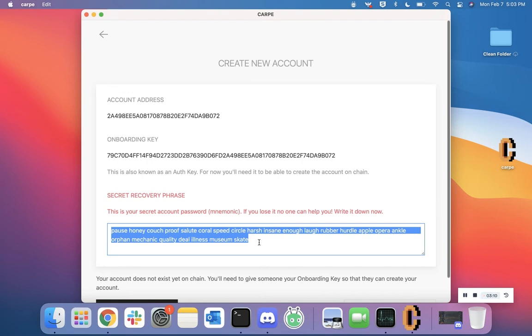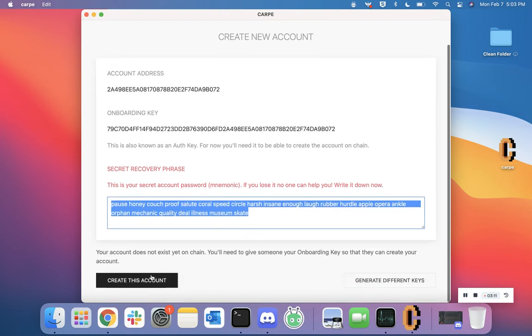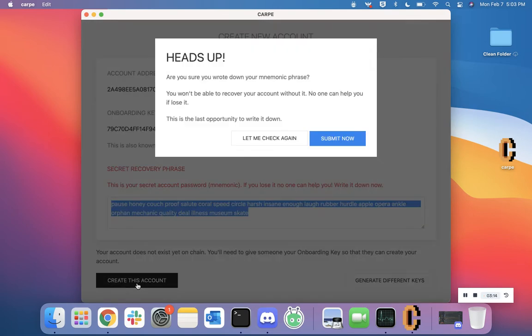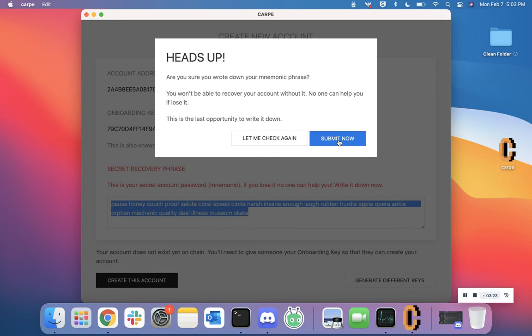Once you've taken the time to write them down, click the black rectangle that says 'Create This Account'. Again, we're going to give you a second warning just to tell you how important it is to write down the mnemonic phrase. Hit the button 'Submit' once you've written it down.